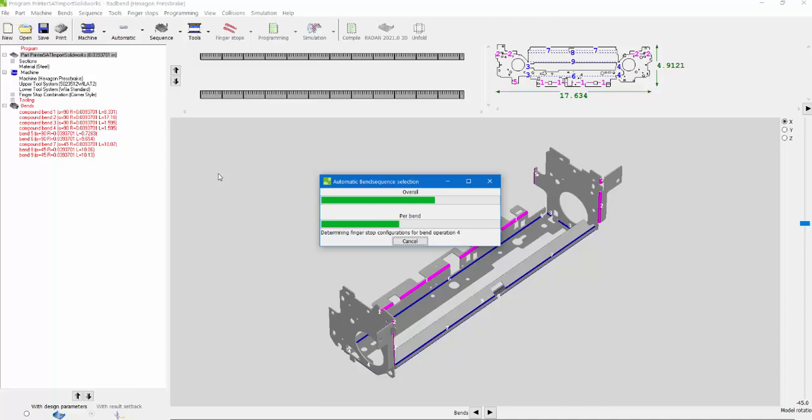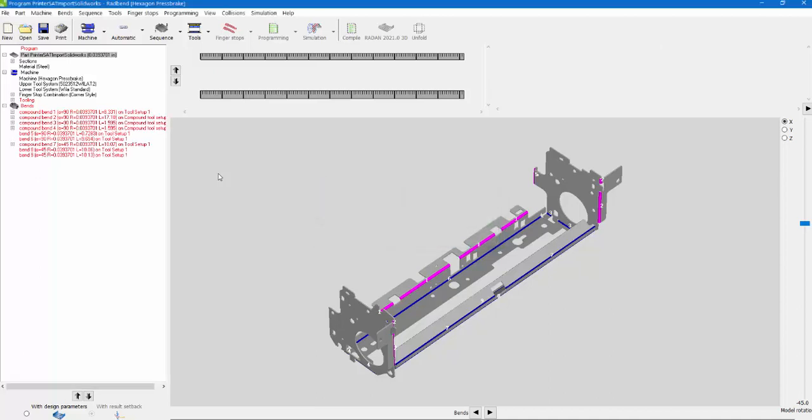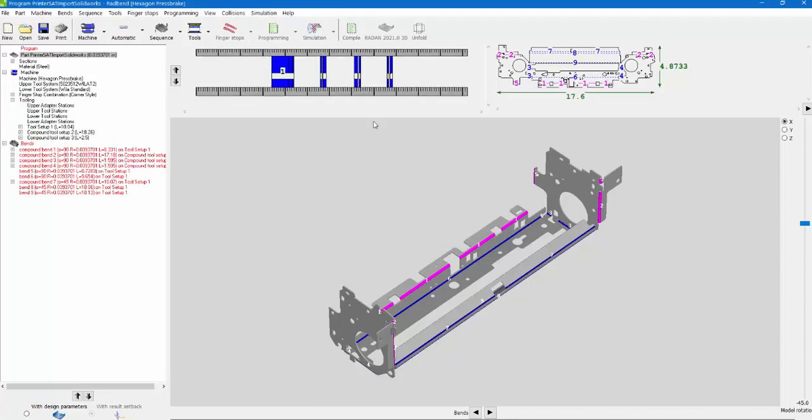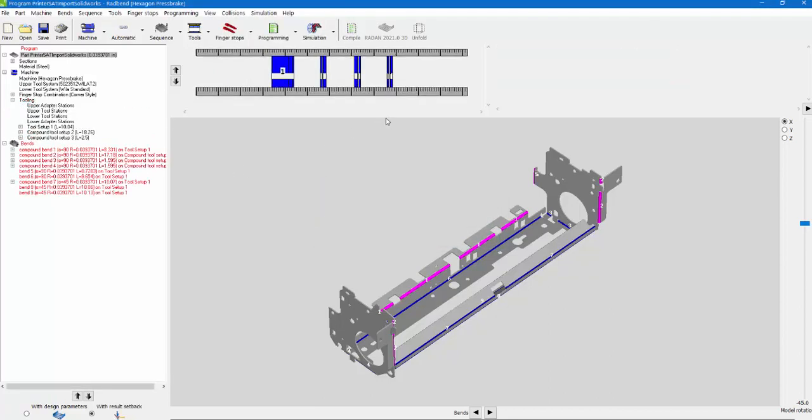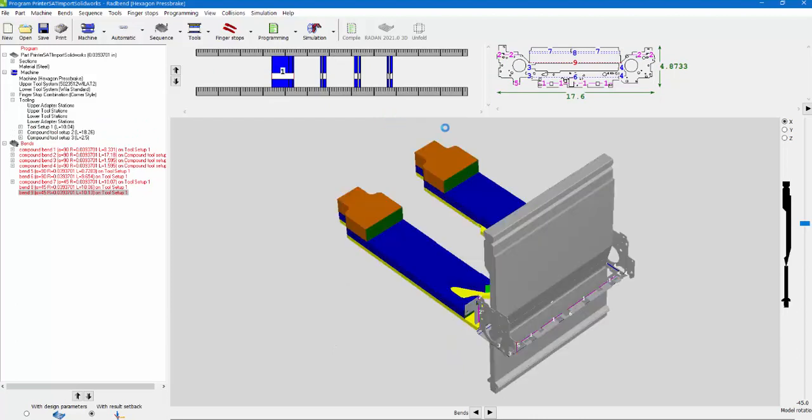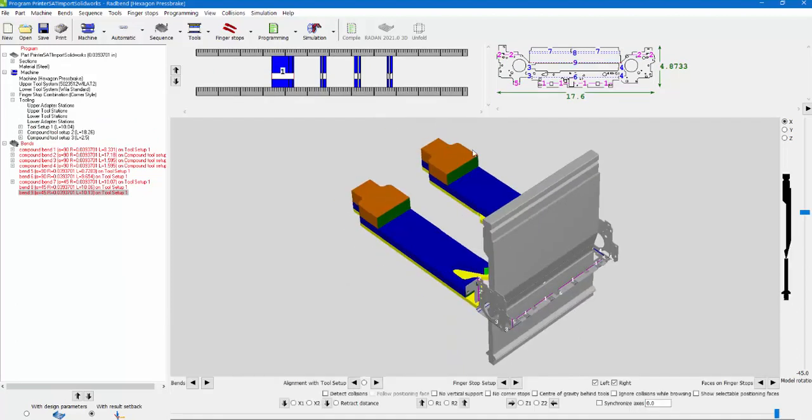It's determining all the finger stop configurations for the bends and the bend operations, making sure all the fingers are hit, tooling is lined up, fingers are lined up. And there we go, guys. Now we've got our program, and you'll notice that our flat blank did change because of the tools we're using.